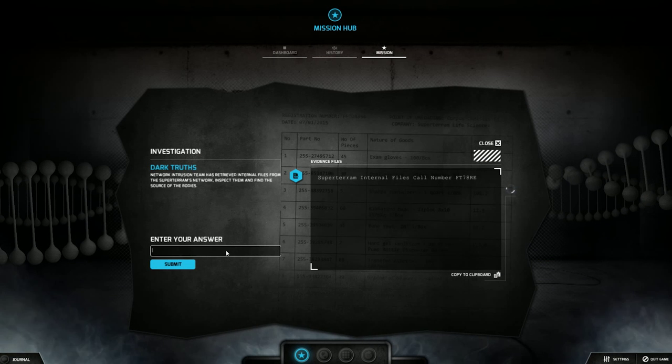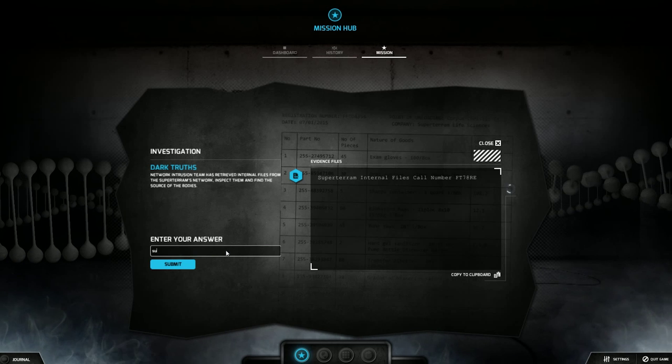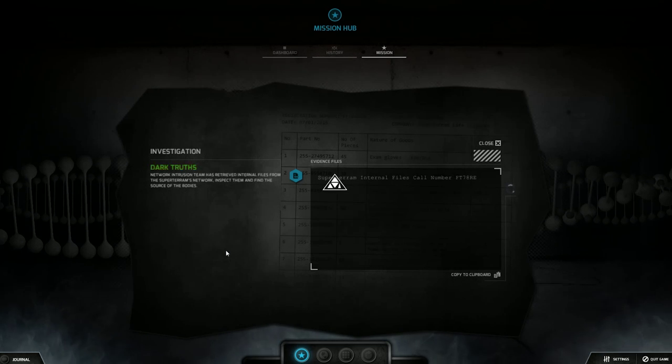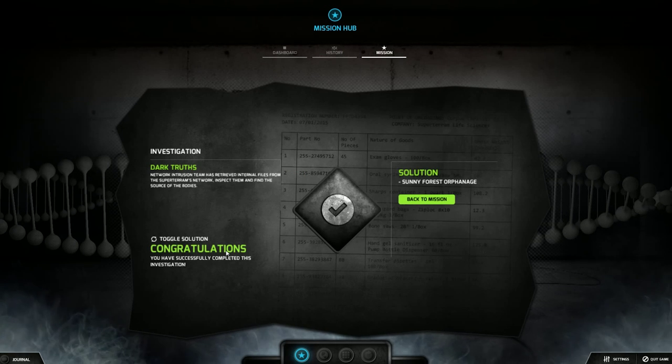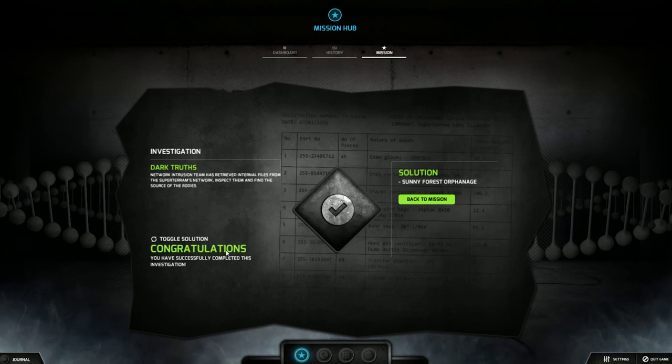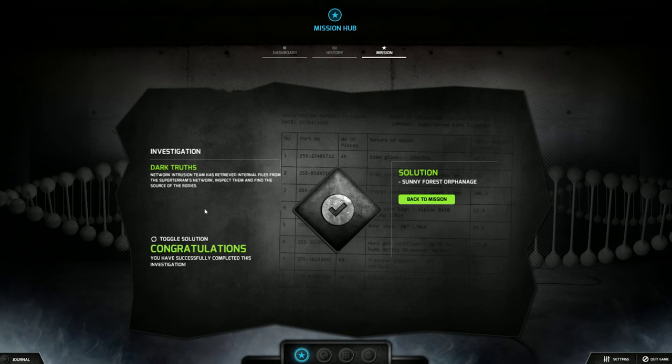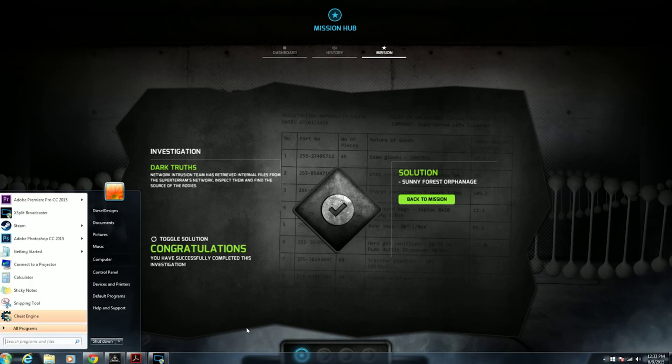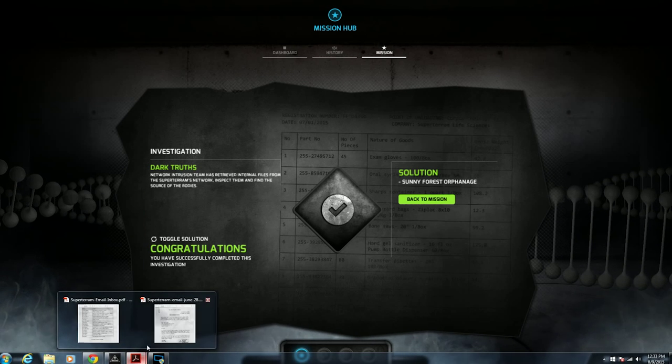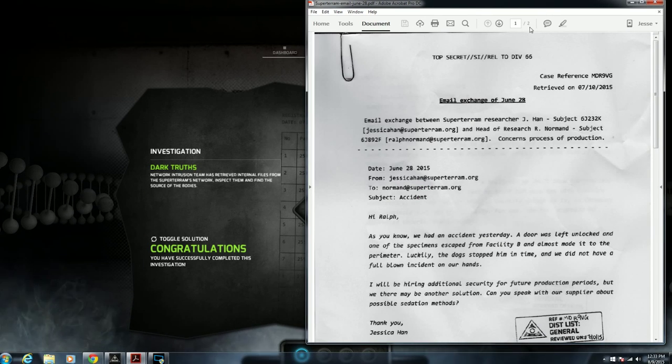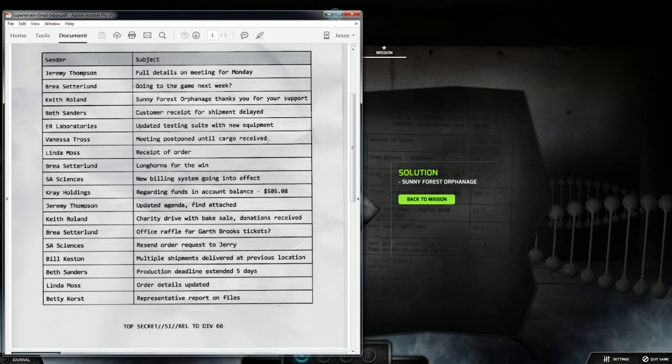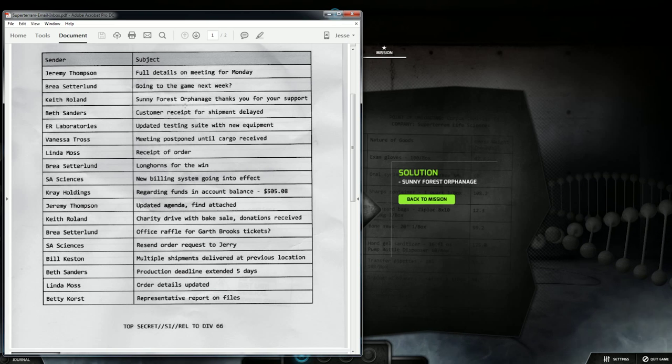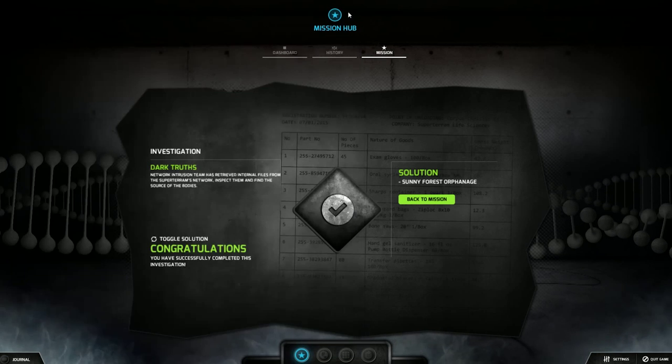There's no mention of Keith Rowland at all. Sunny forest orphanage. That's a company name but it's not on any of the lists. Well that can't be it. Sunny forest orphanage. Boom. Dark truths network intrusion team has retrieved internal files from the supertrams network and it is the sunny forest orphanage that is the one company that they list out of all these. Oh they getting their bodies from an orphanage or maybe they're just calling it the orphanage on paper. I don't know.